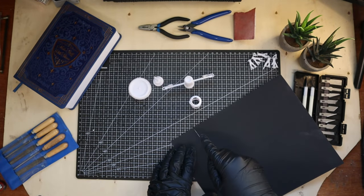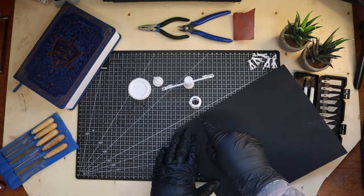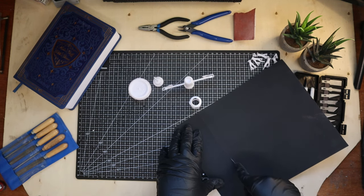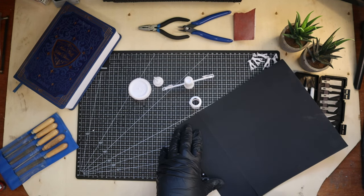Time to move up to 320 grit. This will make the pieces much smoother and ready for priming.